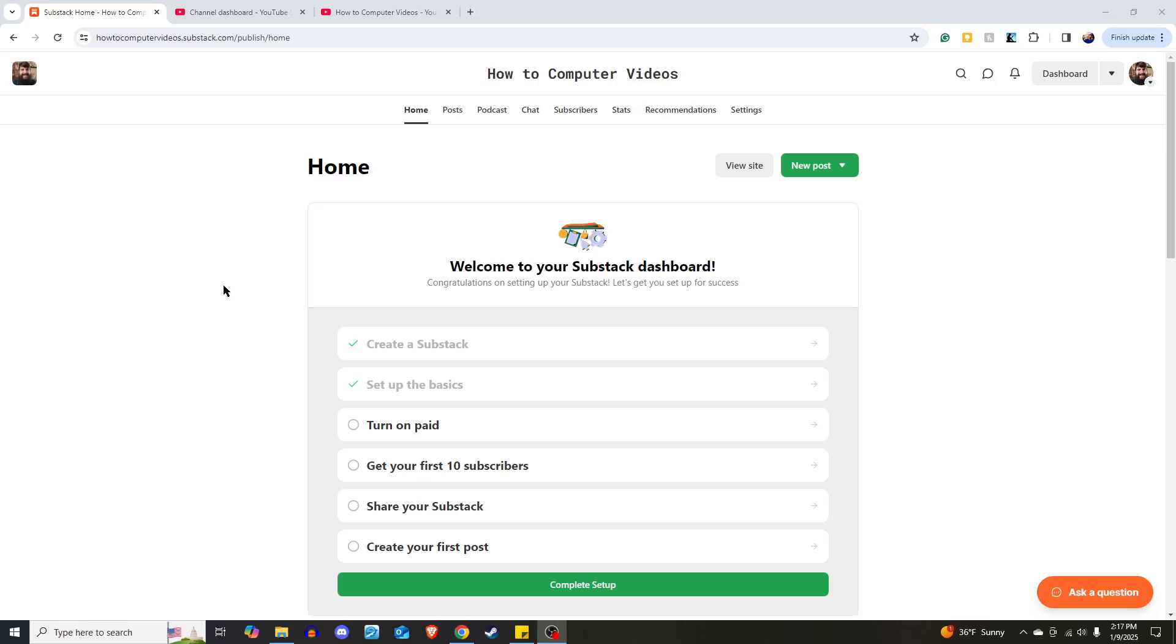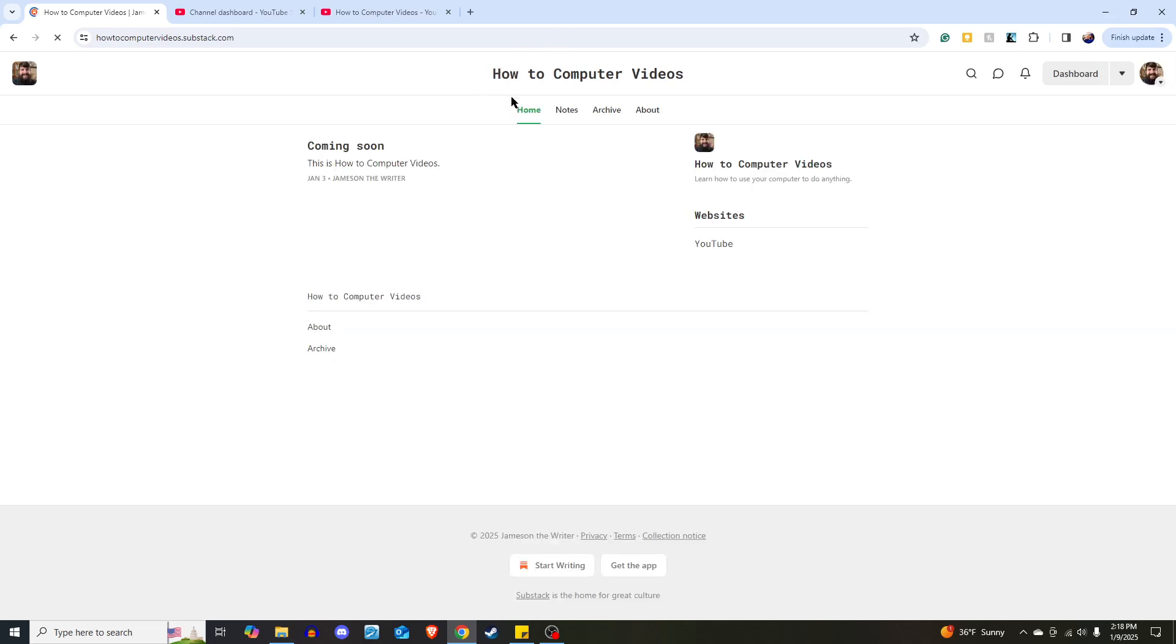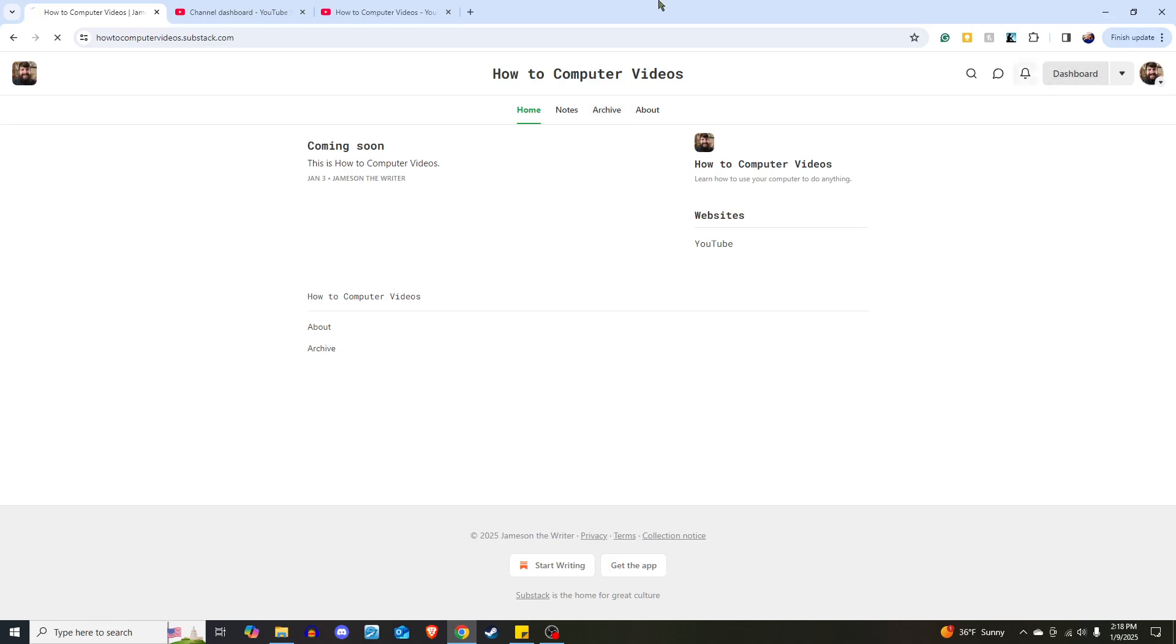Today I want to show you how to edit the navigation bar on your Substack. The navigation bar, in case you're wondering, is this right here at the top. How do you edit this? How do you add things to it? How do you rearrange the order, or maybe even take things off? I'm going to show you how in this video.